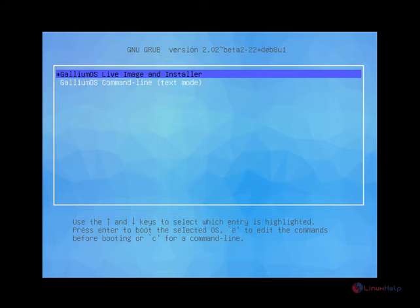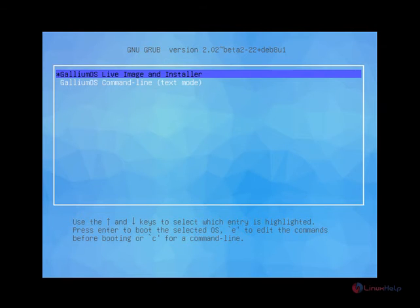It has a faster boot up time than other Linux distributions. It provides a touchpad experience similar to Chrome OS. Now we can see the installation of Gallium OS.